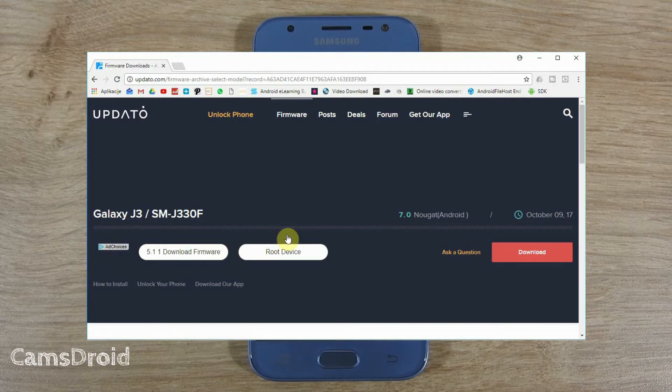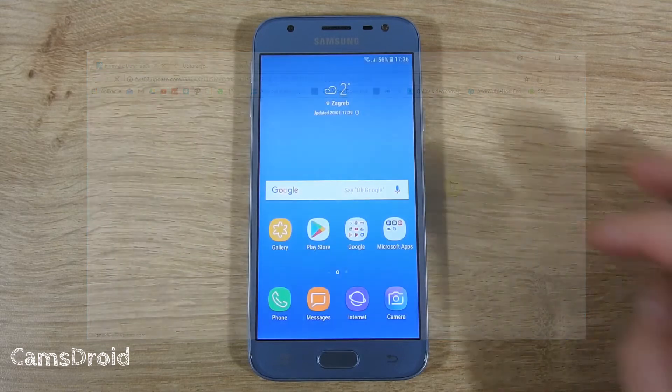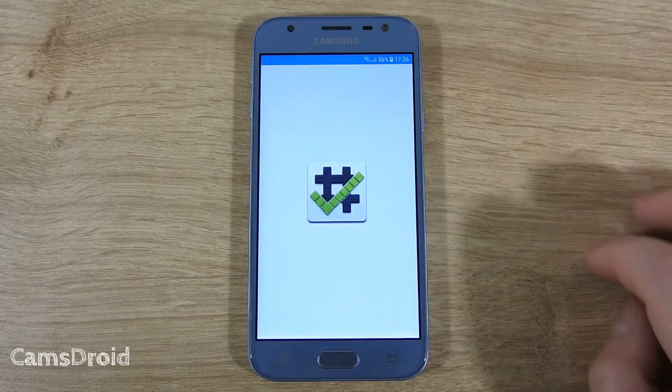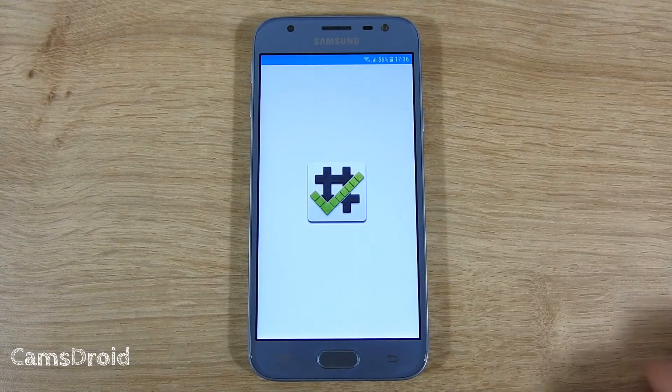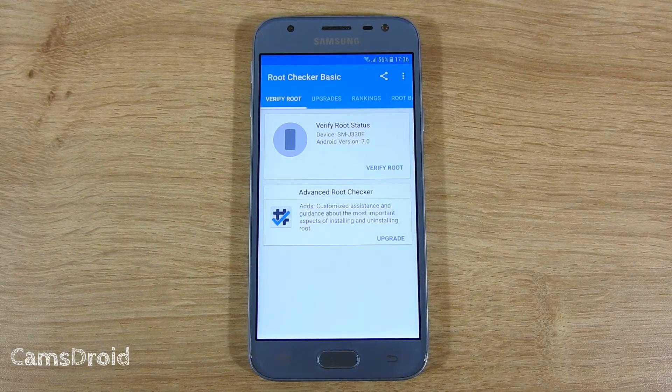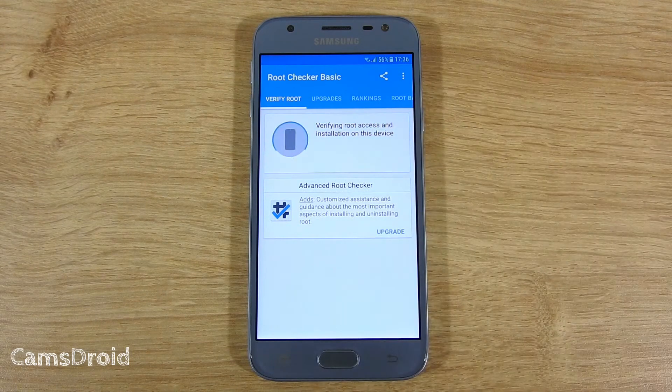When the zip file downloads, unzip it. Here I've got a rooted J3 2017 with custom recovery installed. Let me prove that now.